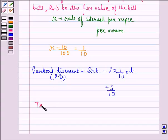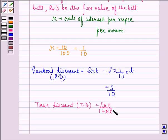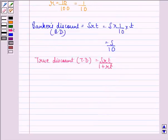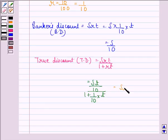The true discount (TD) is equal to SRT divided by (1 + RT), that is S × (T/10) divided by (1 + (1/10) × T), which simplifies to ST/(10 + T).